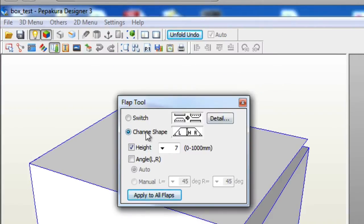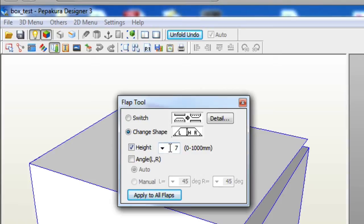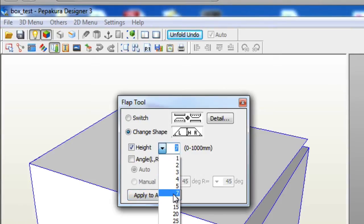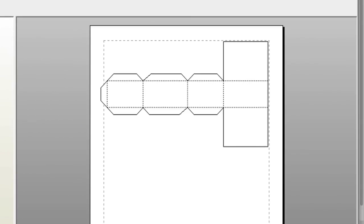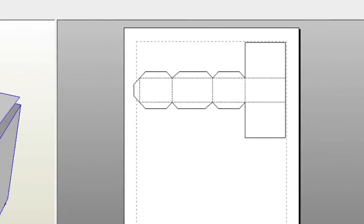So down here there is a little option where it says change shape and right down here you can click that height and you can go ahead and adjust the height from there. So say I want it to be 7 and I just want to apply all and automatically you will see that the tabs will increase.